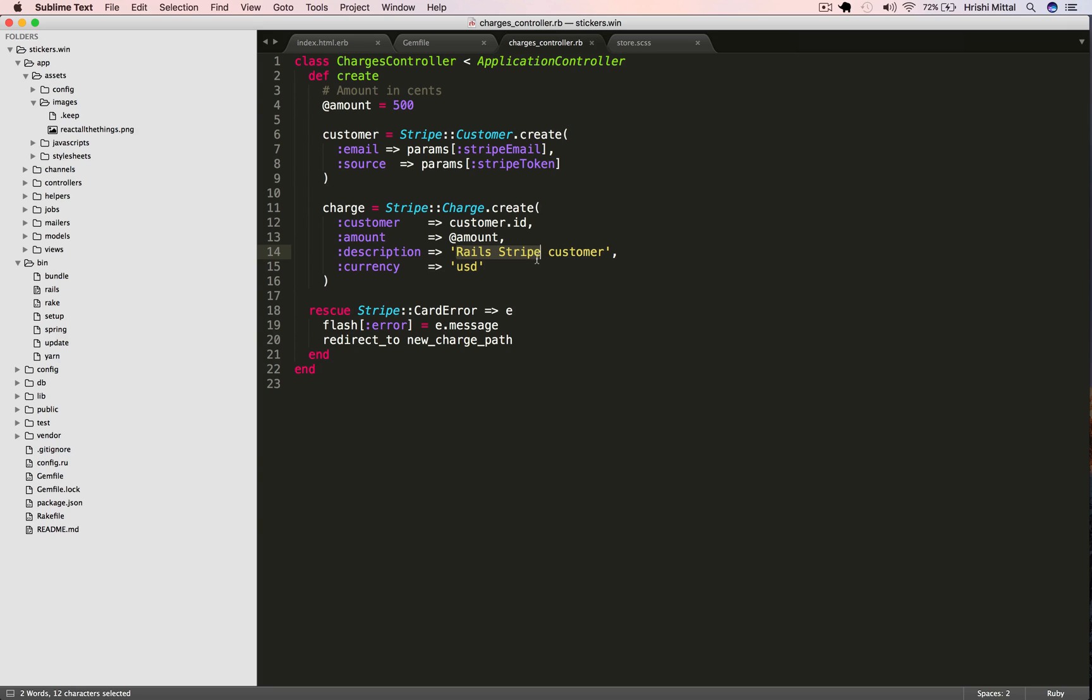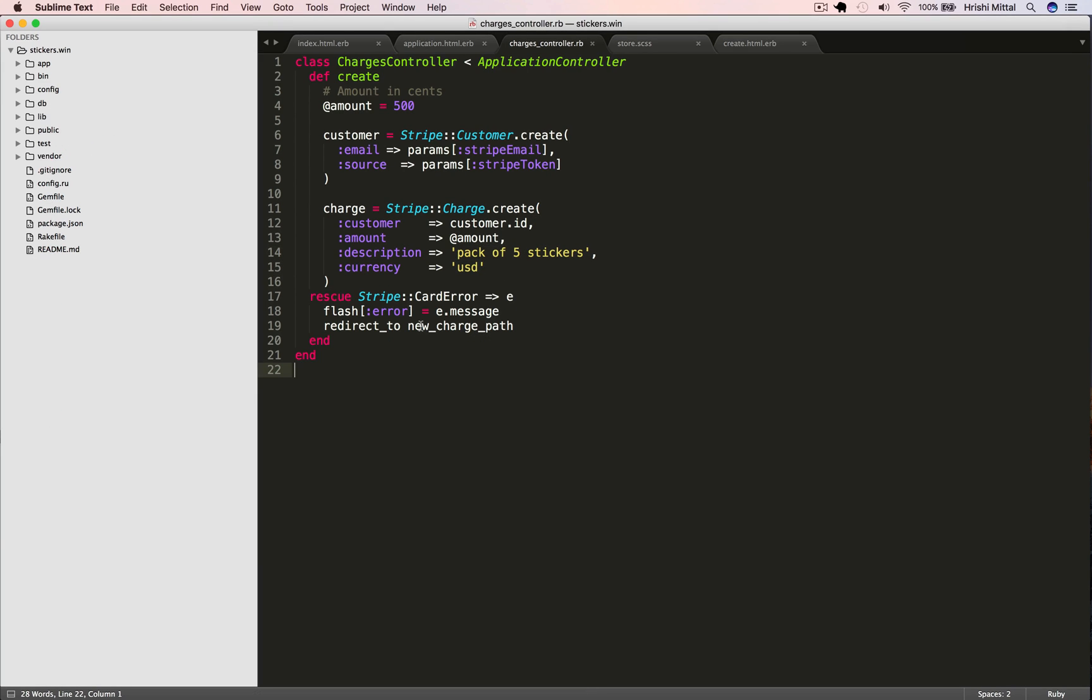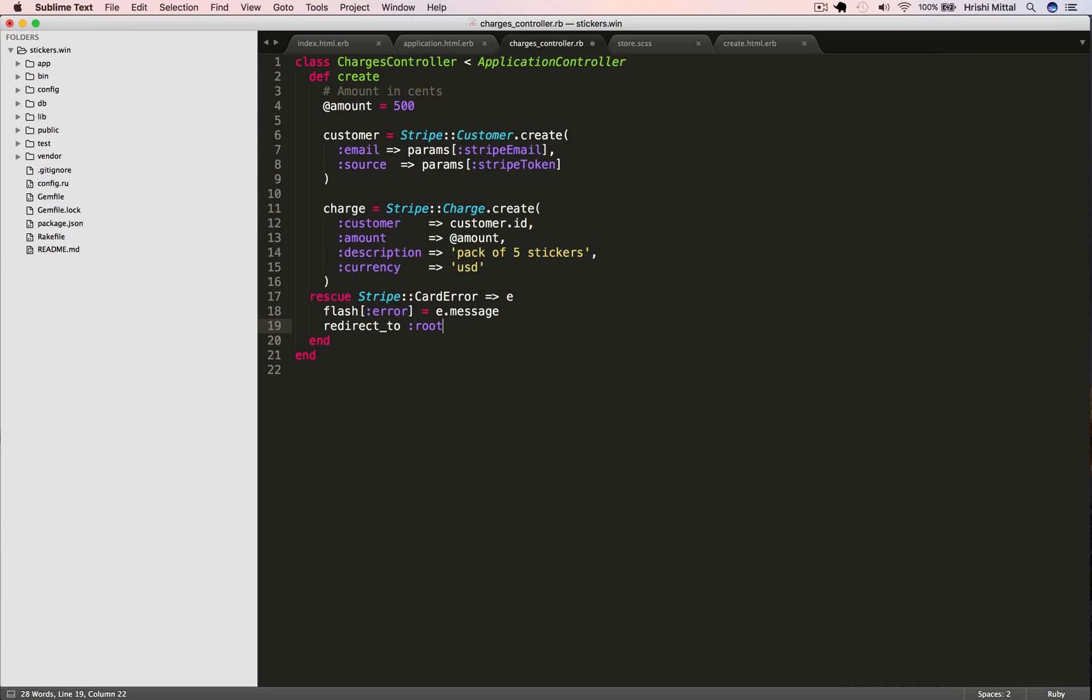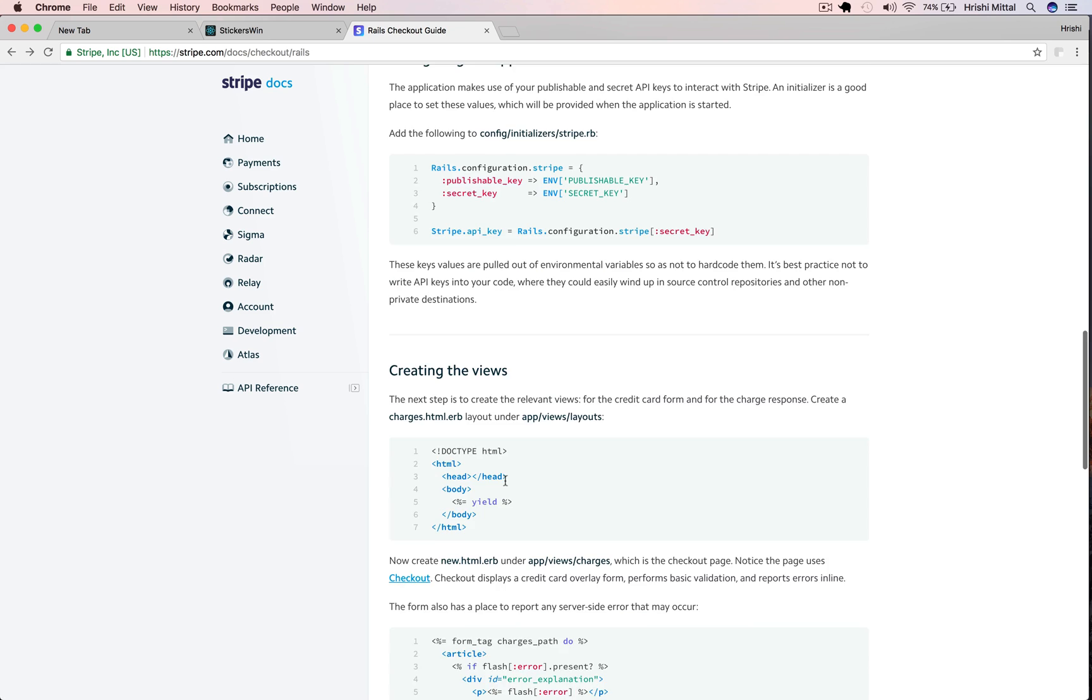When we make a Stripe charge, we can send some metadata with that. So for example, here we can change this description. Let's change it to a pack of five stickers. One other thing we want to do is this error handling code. We want to redirect the user to the root path. We don't actually have a new charges path. Our homepage is where we're going to display any errors.